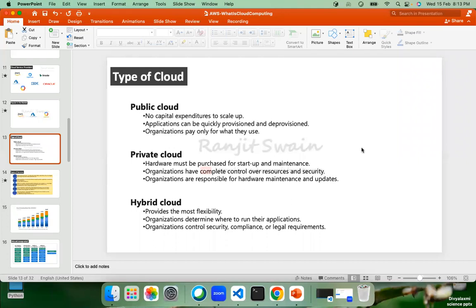Alternatively, if you want full control — like getting your own individual house instead of PG — you pay rent for the whole thing, but maintenance is all on you: water tanks, electricity, fixes for any issues. That's private cloud — privately handled and equipped by you only.